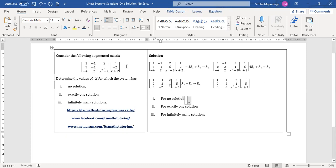Consider the following augmented matrix. Determine the values of x for which the system has no solution, exactly one solution, or infinitely many solutions. Our first step here is to reduce this given augmented matrix into at least row echelon form.